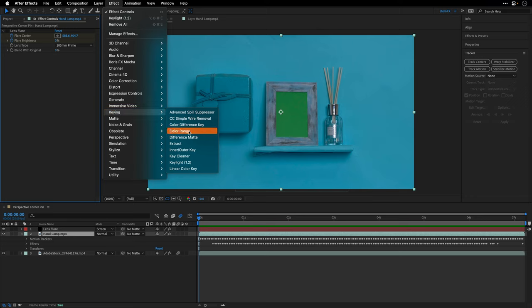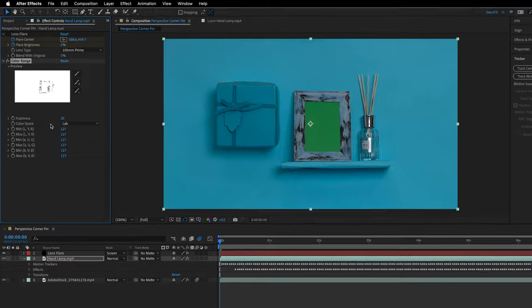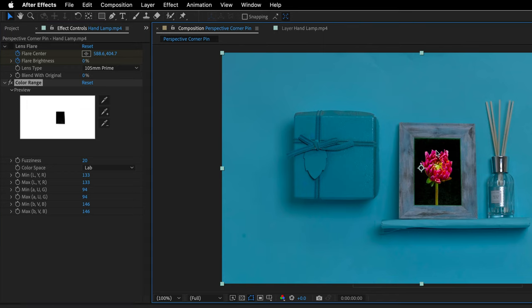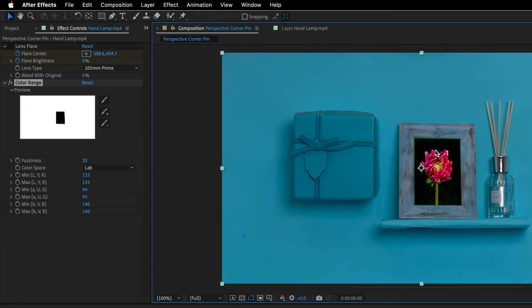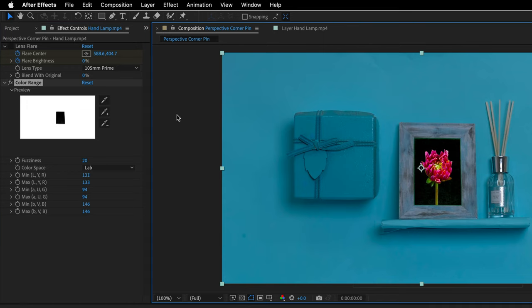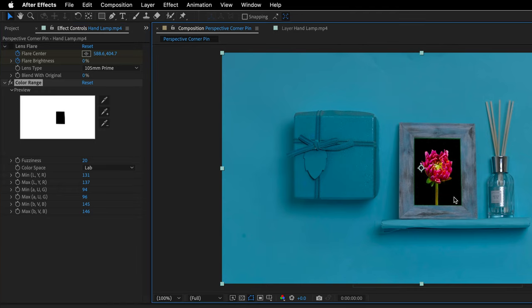So I'll thank Keylight, I'll delete it, and instead I'll return back to the keying category. And I'm going to use the Color Range command, which is going to do the same thing but this one is working with the Lab color space, so it will yield better results. I'll take the eyedropper, click somewhere over here, and maybe also click a few more times just to make sure that I'm adding all the colors.